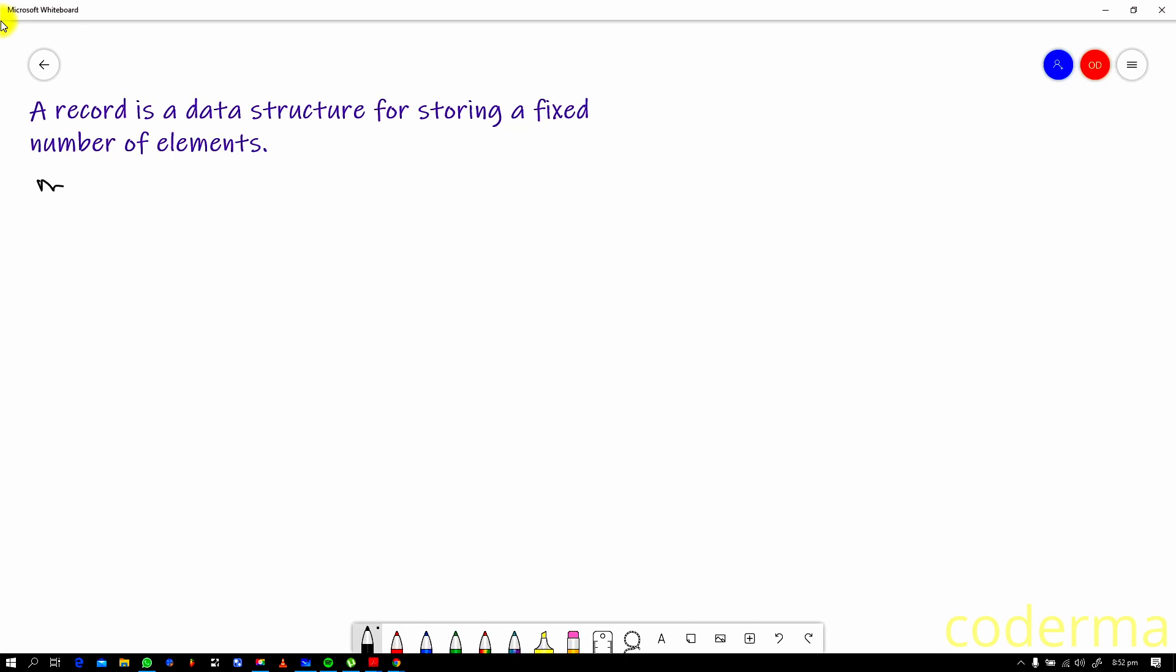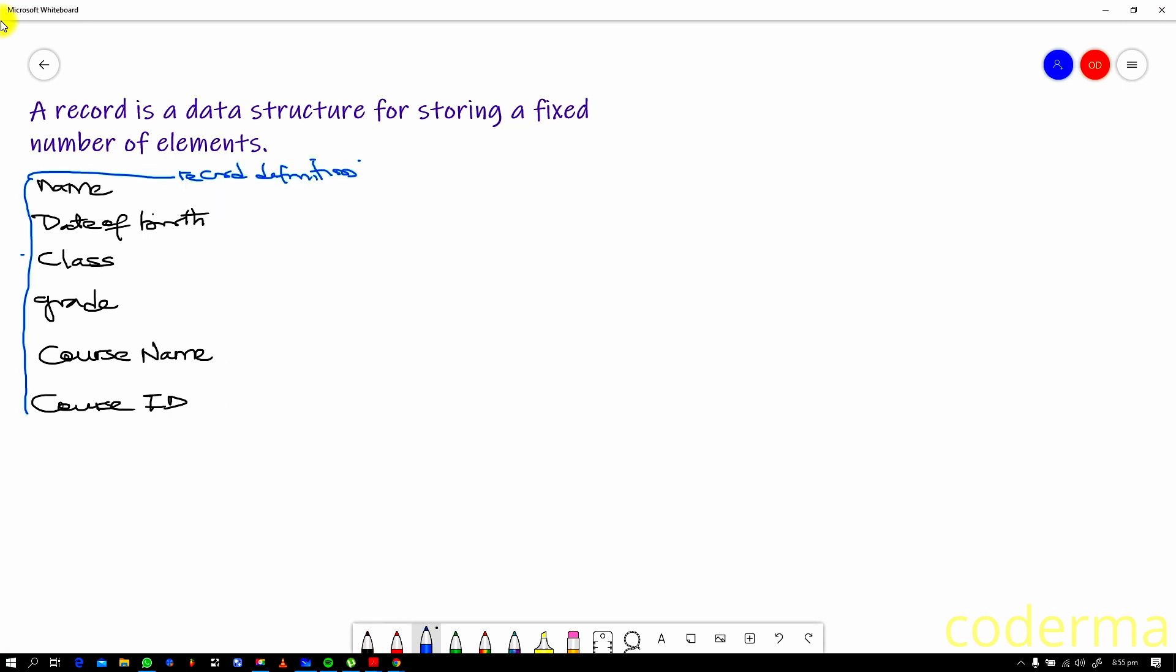For a situation of a student, for instance, information that is necessary to create a record, which is a data structure for storing a fixed number of elements: first and foremost, it's important to have the name of a person, it's important to have date of birth of a student, then what else can we have for a student? Class of the student, grade, so we are pertaining this to just one course, so we look at grades. The course you are enrolling in, we can have a course ID which is a unique identifier for this student when it is filled up. So we have this: name, date of birth, class, grade, course name, course ID.